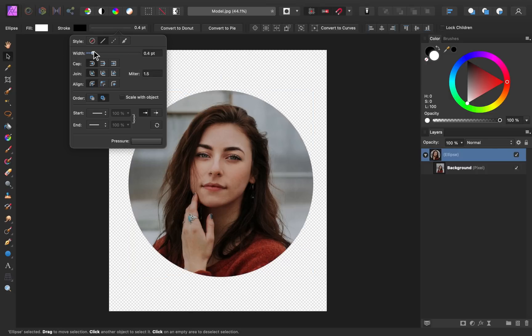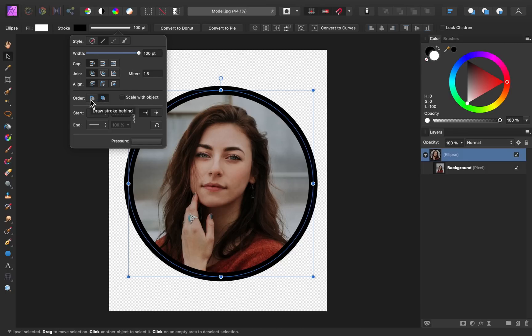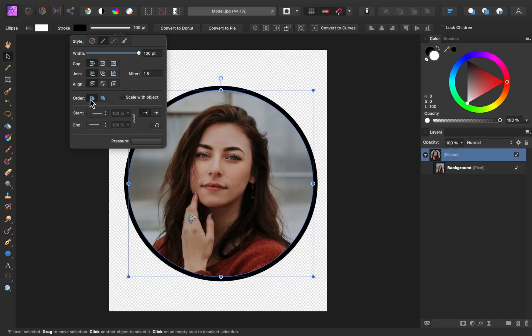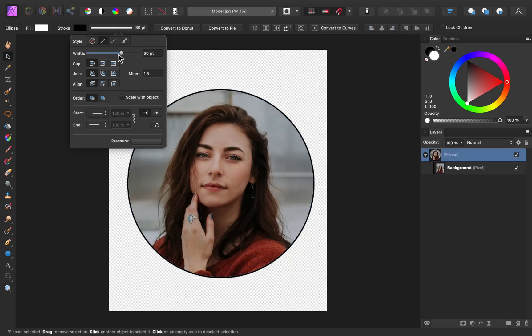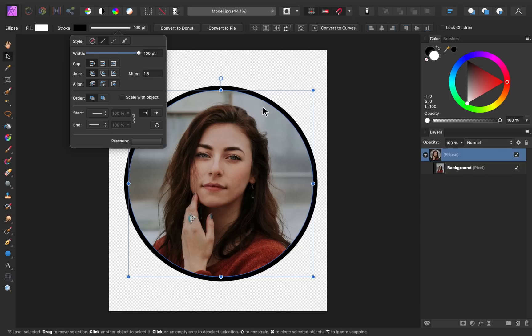Now the larger we make this border, the more it encroaches on our subject's photo here. So one setting I like to use is right down here. You can draw this stroke behind our subject. So now no matter how large or small you make this stroke, it's not impeding on our photo.